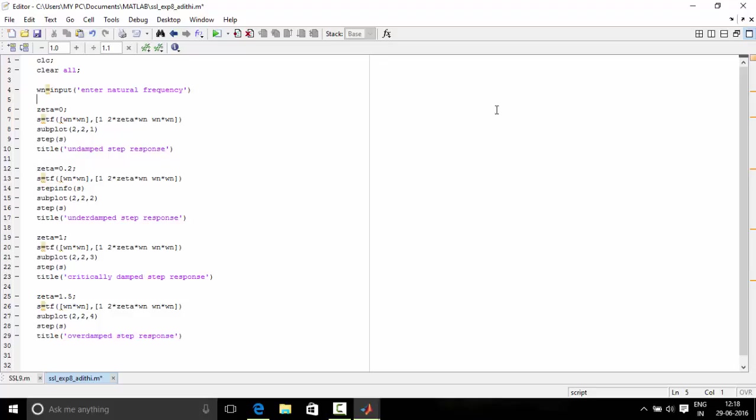Let's see when the system is undamped, underdamped, critically damped and overdamped. When zeta is equal to 0, the system is undamped system and when zeta is greater than 0 and less than 1, the system is underdamped system.